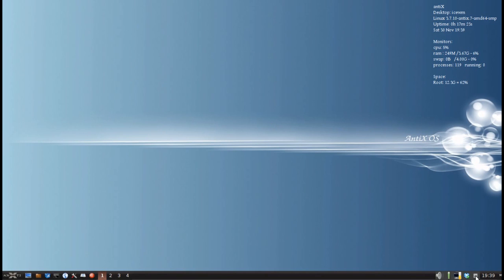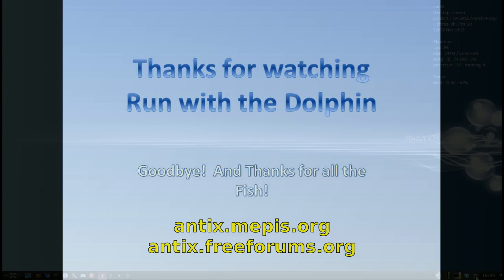Tips, tricks, how-tos. Check out antix.mepis.org or drop us a post at antix.freeforms.org. This is Dolphin Oracle signing off. Have a great evening.